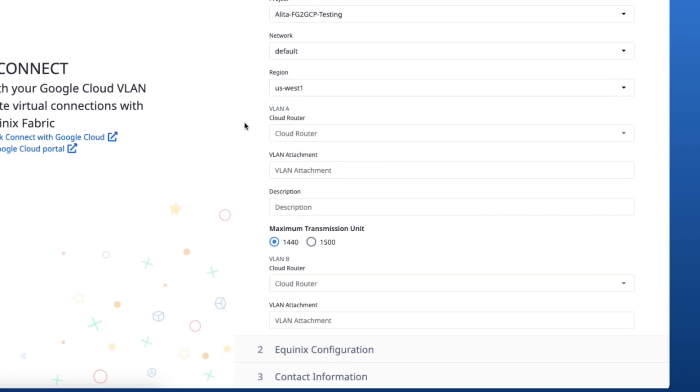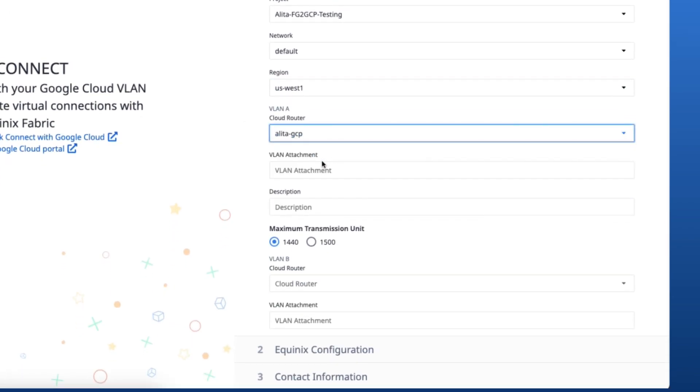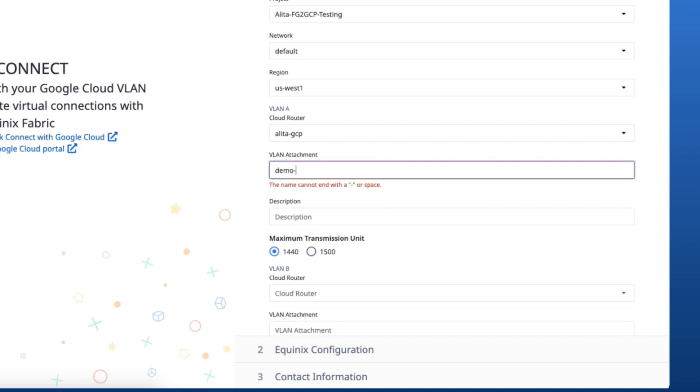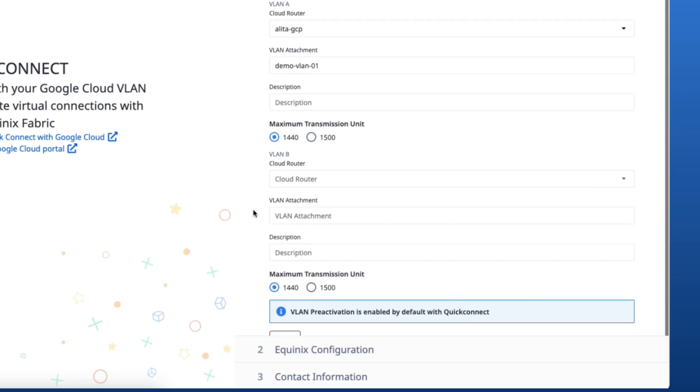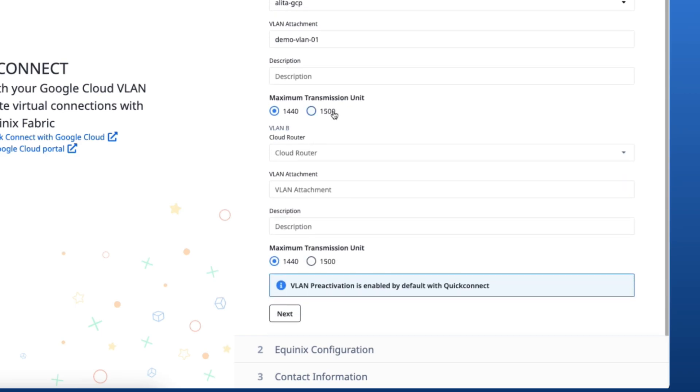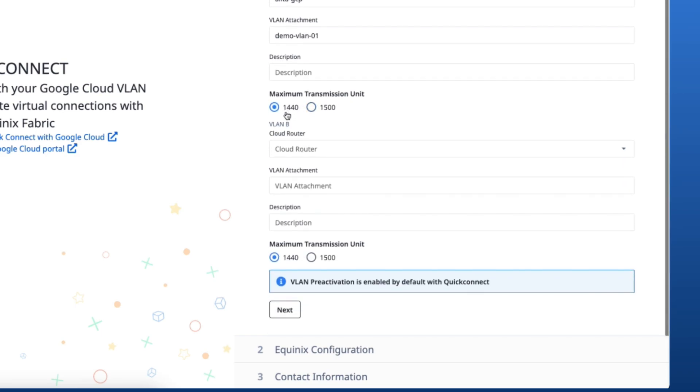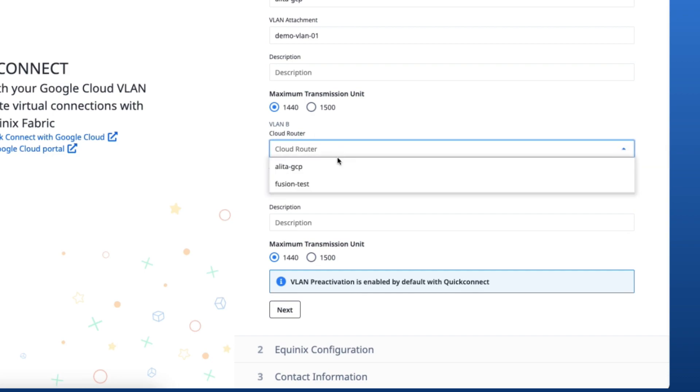For VLAN A, I'll select the cloud router, enter the VLAN attachment. The description is optional and the maximum transmission unit is pre-selected to 1440. I'll then configure VLAN B.